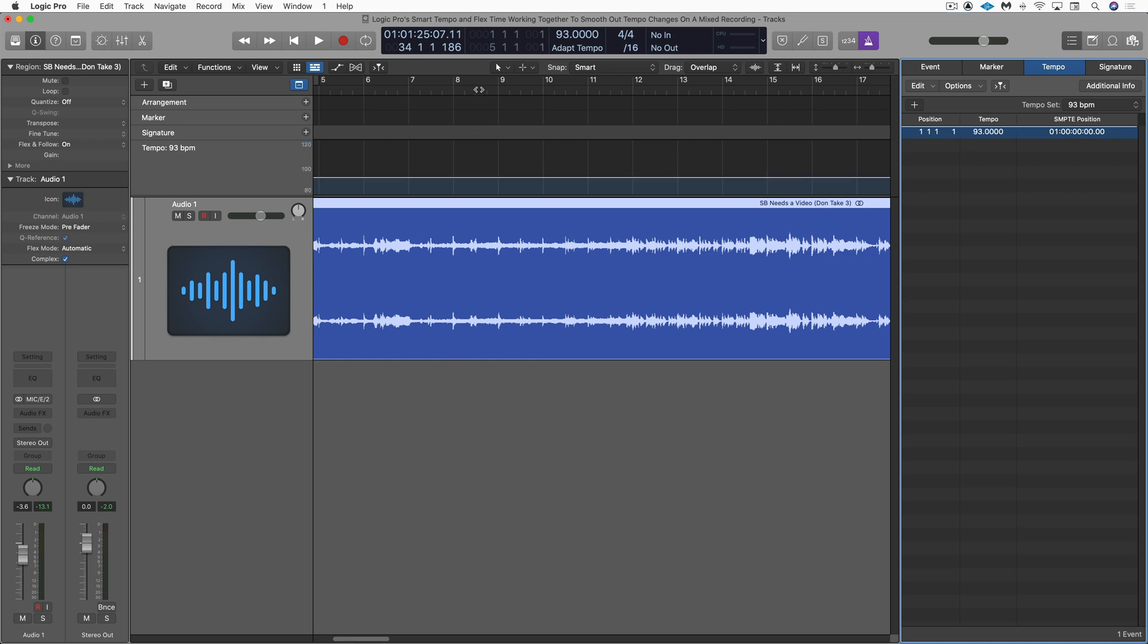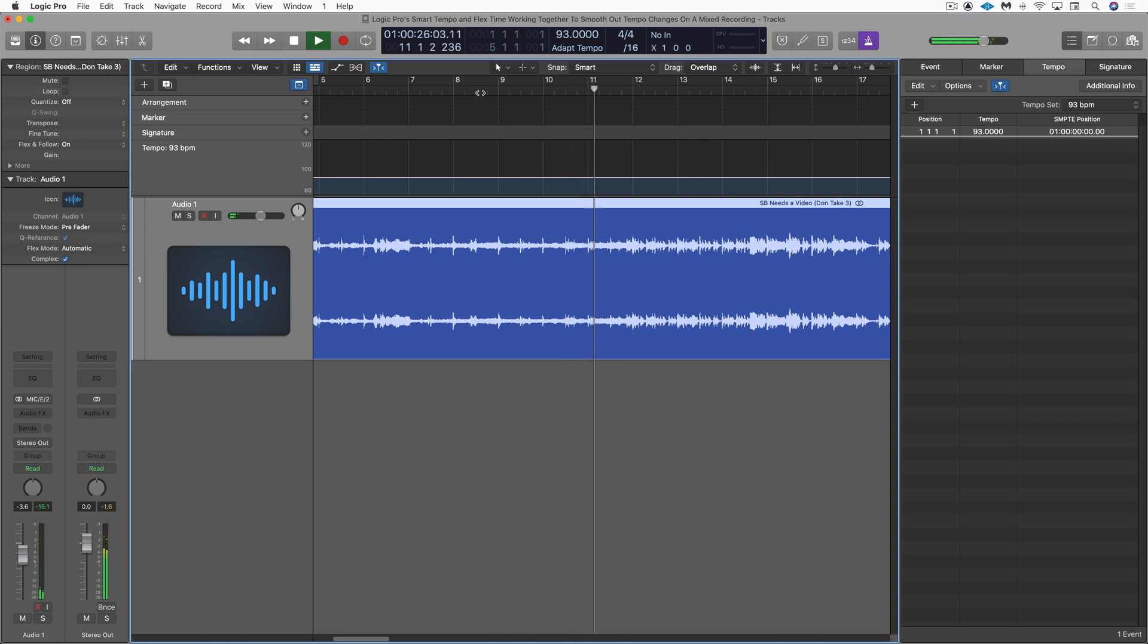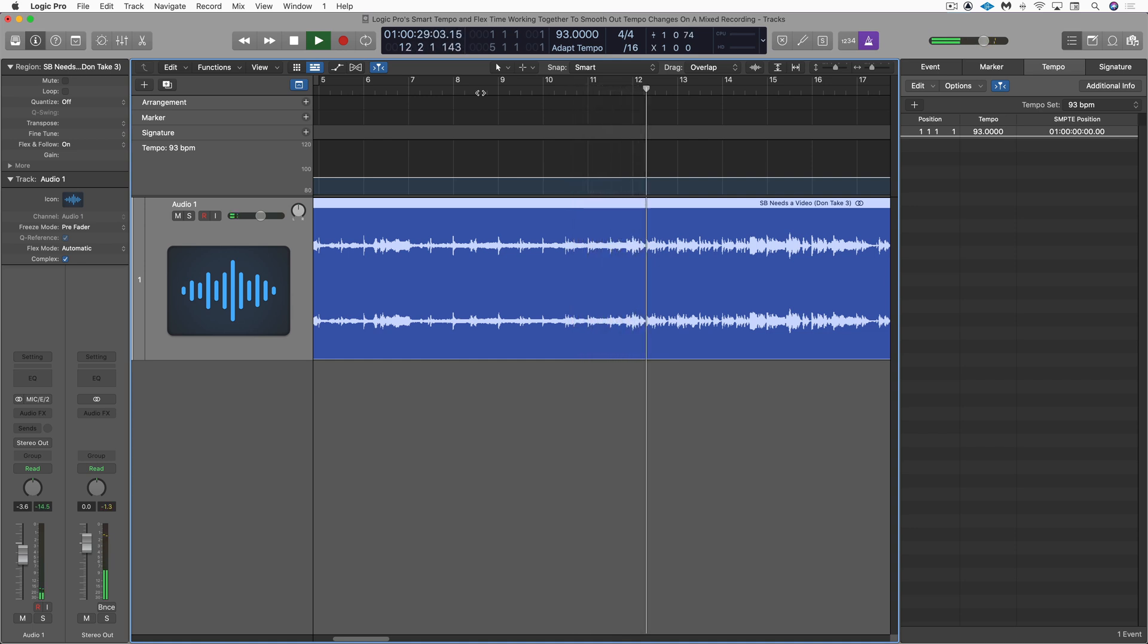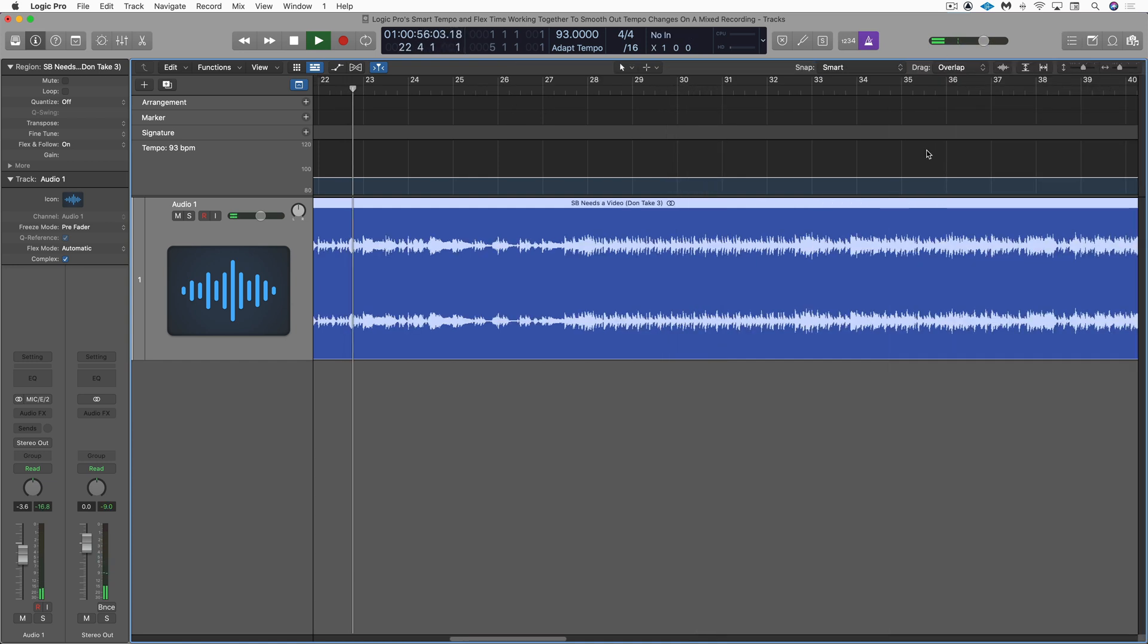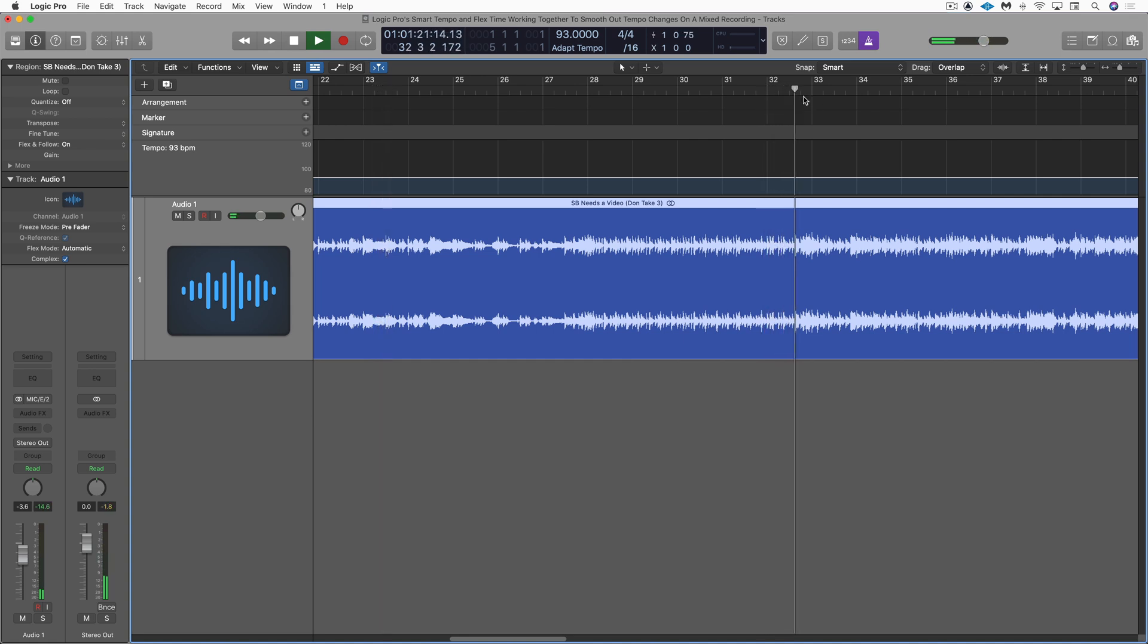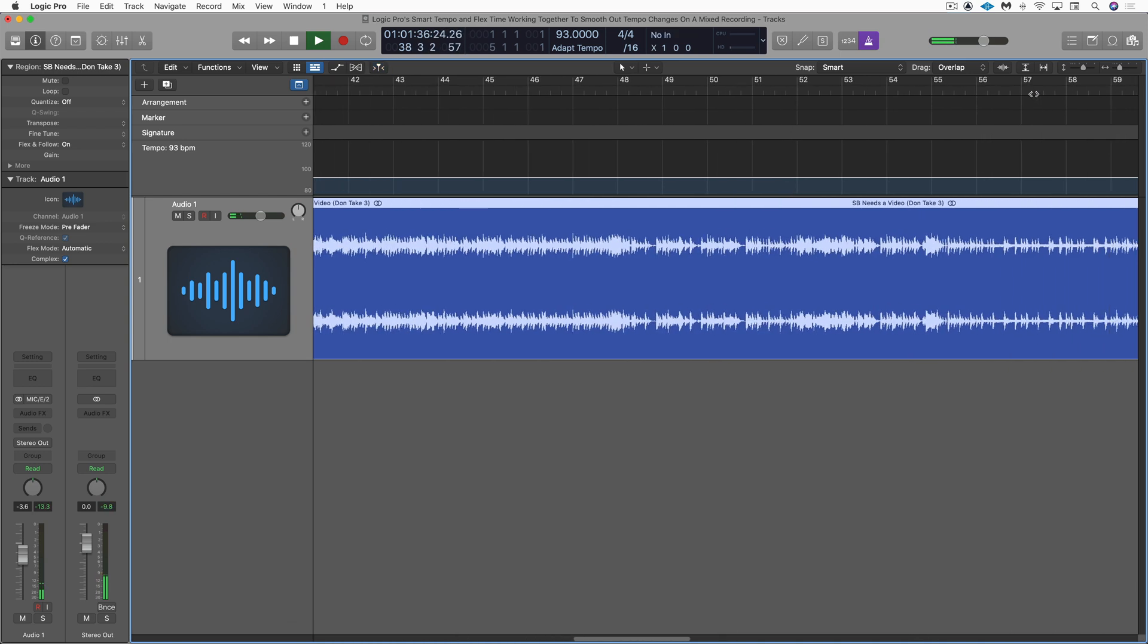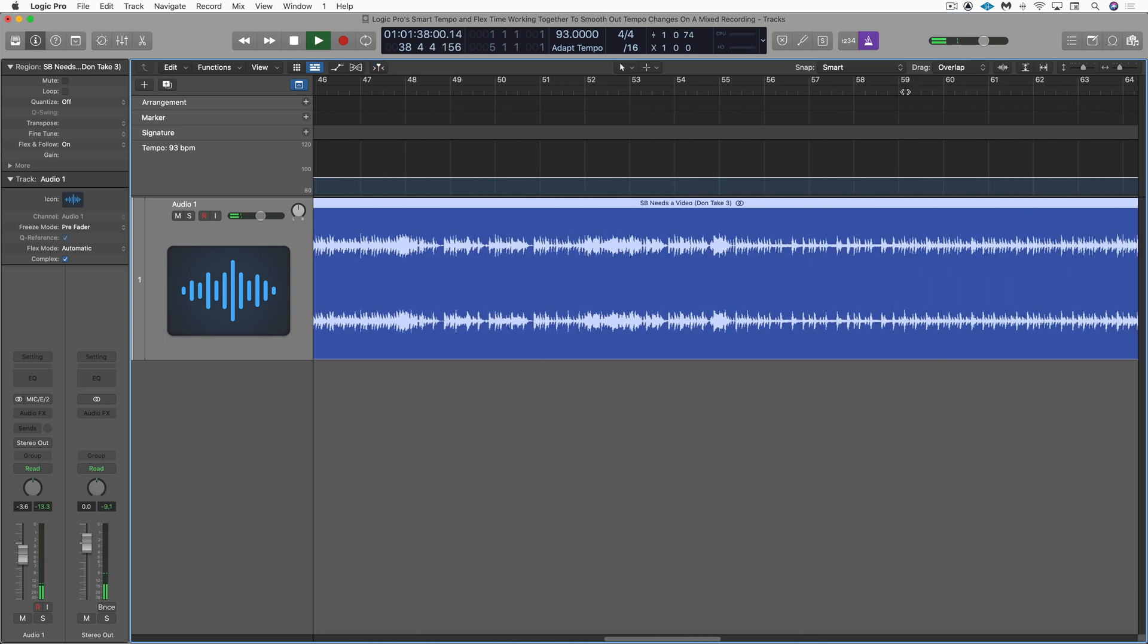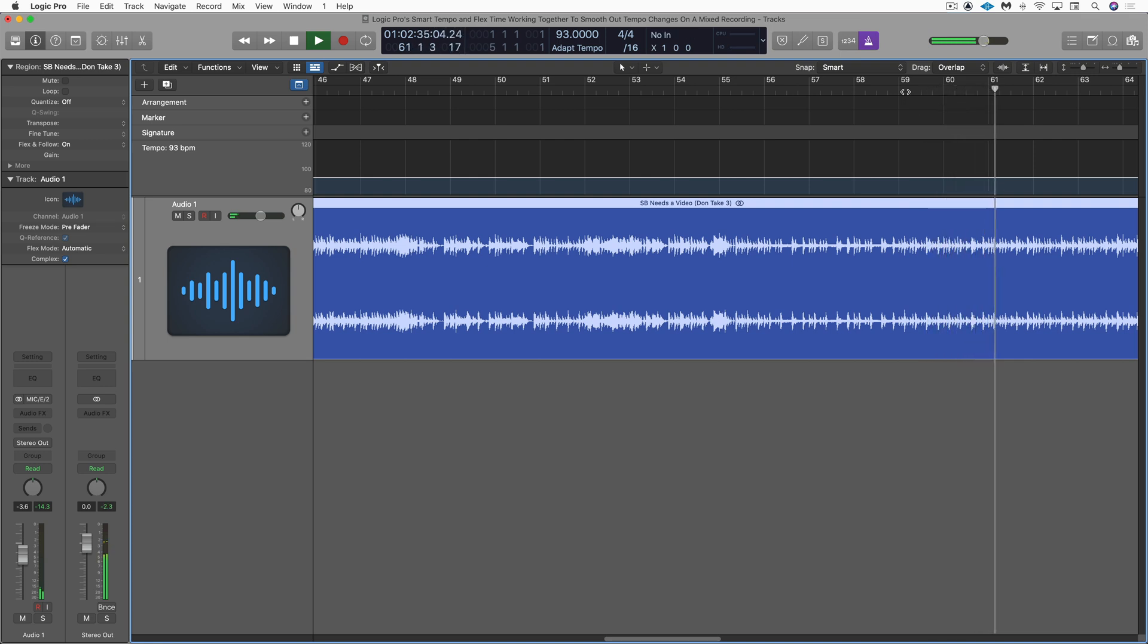So let's listen. So far so good. Sounds good. So that's great.